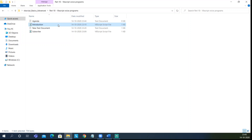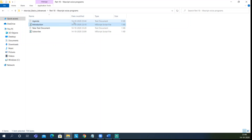Let us go in detail, go in depth — how we are creating voice programs using VBScript. VBScript is an amazing language, guys. It is one of the best languages I have worked with. So let us go in depth, see how we are going to create this. It will be awesome, guys — just see the program here.